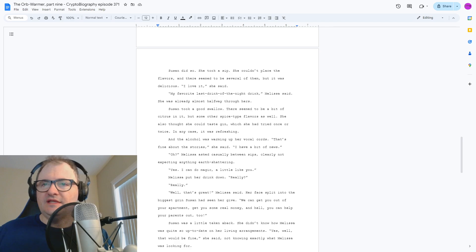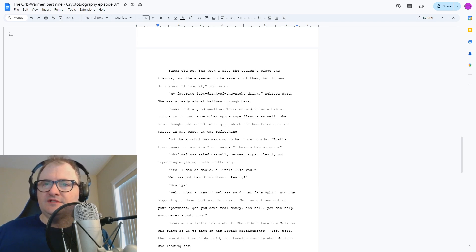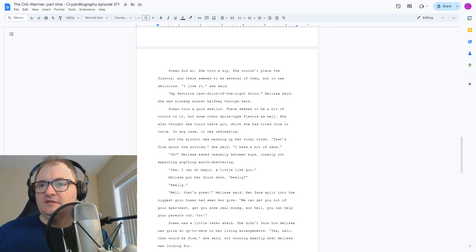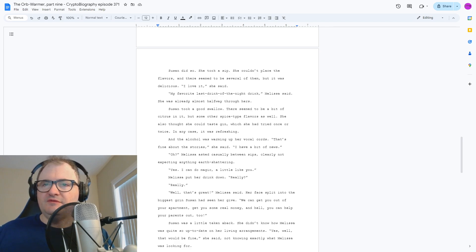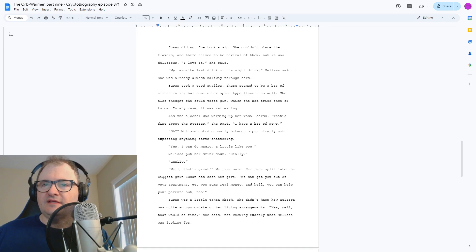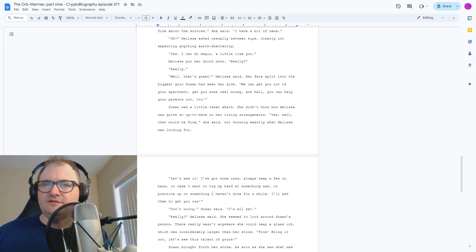Susan was a little taken aback. She didn't know how Melissa was quite so up-to-date on her living arrangements. Yes, well, that would be fine, she said, not knowing exactly what Melissa was looking for.